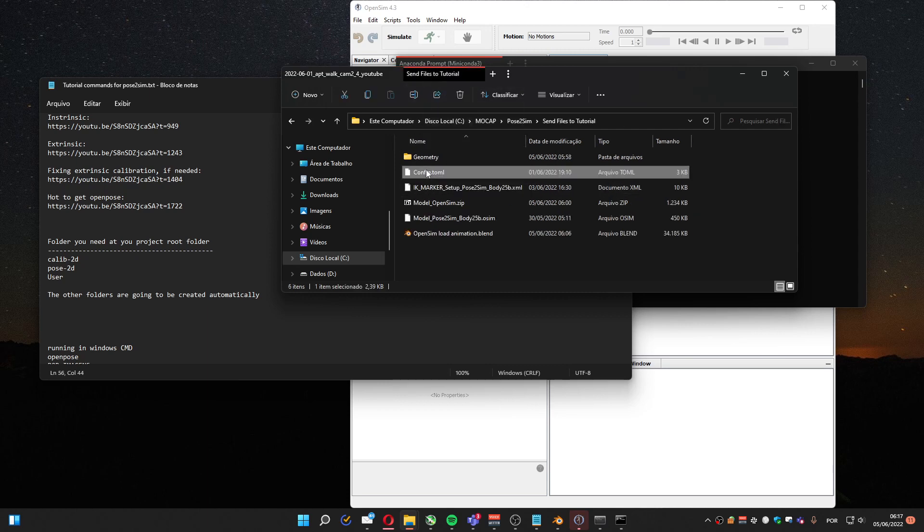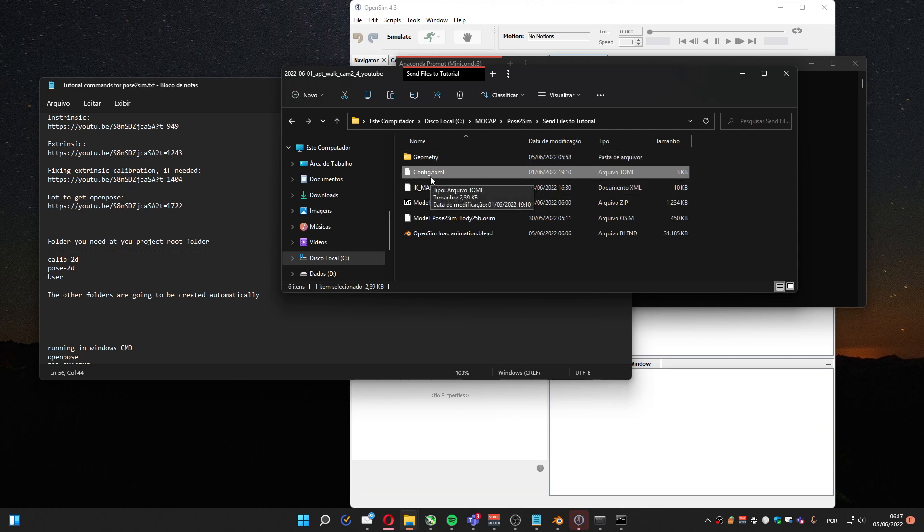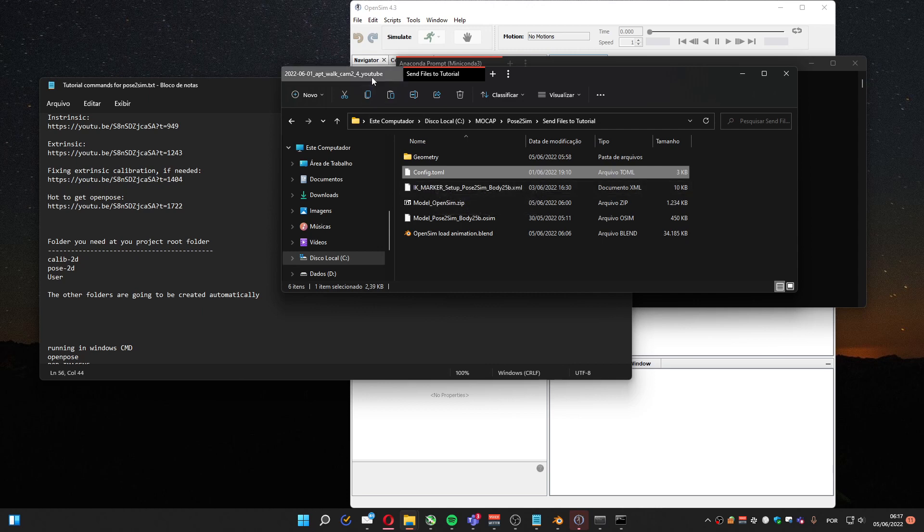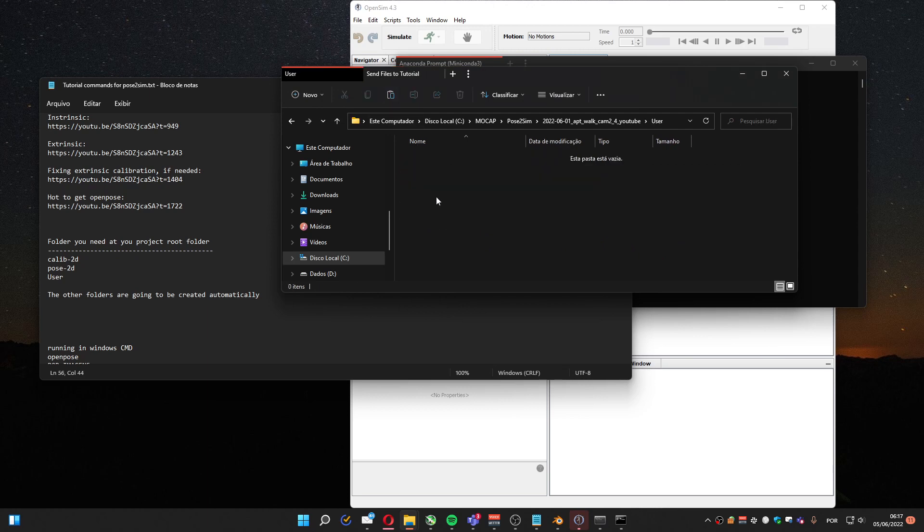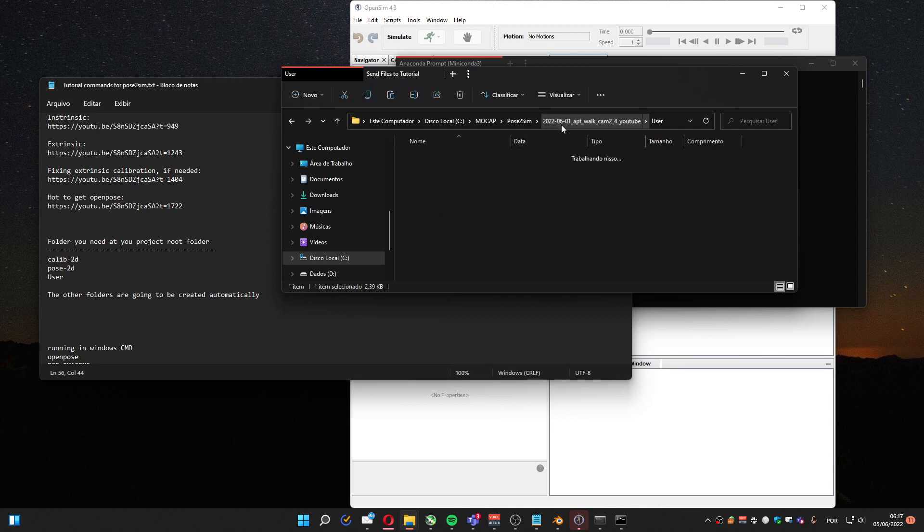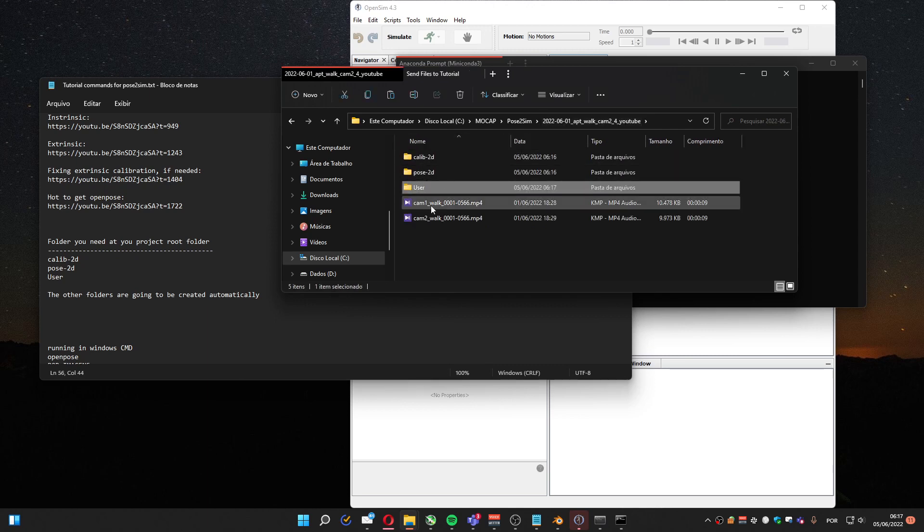This is from Pose2Sim I guess, but when you install it, it gets in a hard place, so I'm providing something here to be easier. Okay, so with this folder is ready.